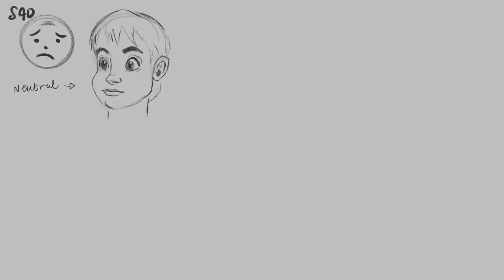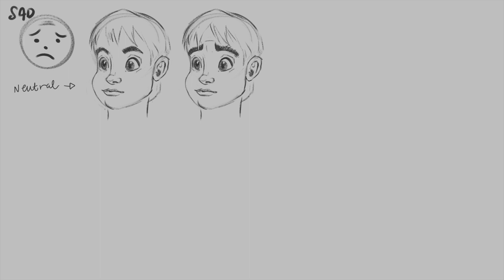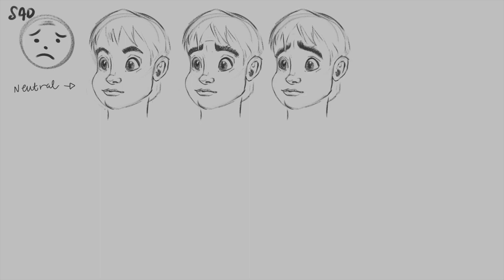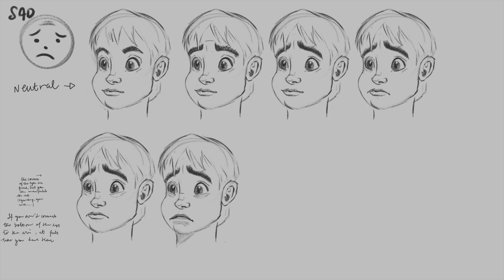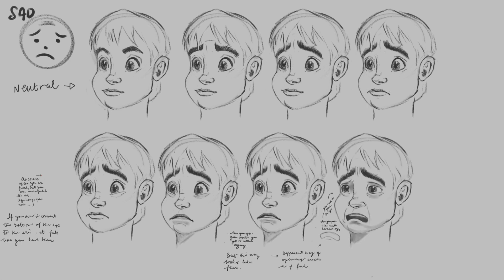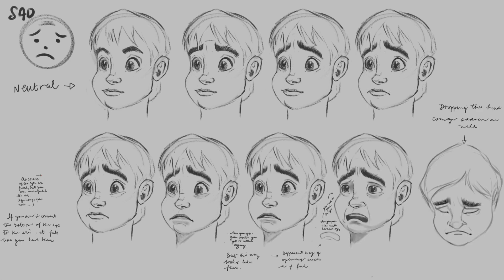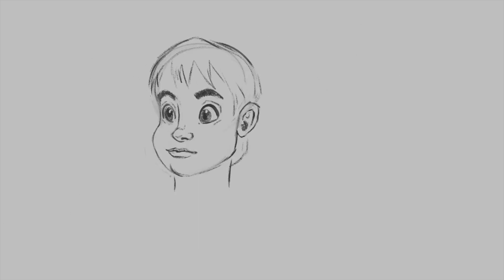I later moved on to the second emotion: sadness. We start with the sad emoji, then move to subtle sadness, to quite visible sadness and proper crying. I have not finished sadness yet — there's quite a bit to go through — but following the lessons and drawing with them takes quite a bit of time.